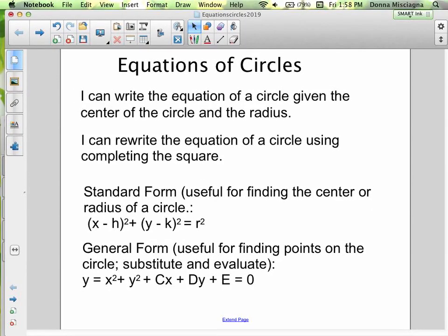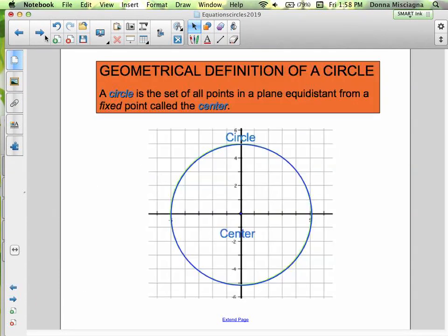Welcome. This is an introduction to equations of circles. We're going to be learning how to do all of these things in this series of lessons, but right now we're just going to learn how to write the equation of a circle given the center of the circle and the radius. In this podcast, the center is just going to be at the origin, and we're going to learn how that equation was derived.